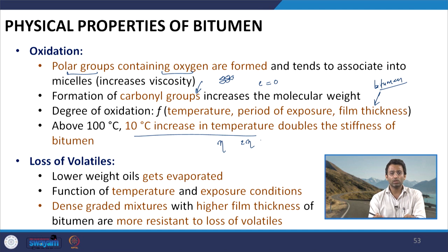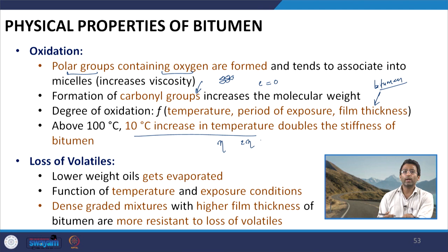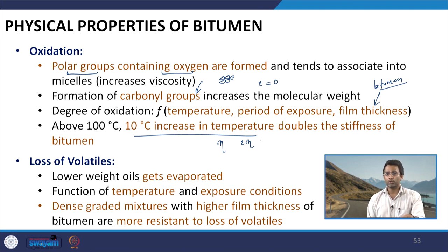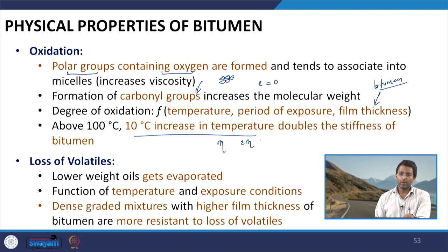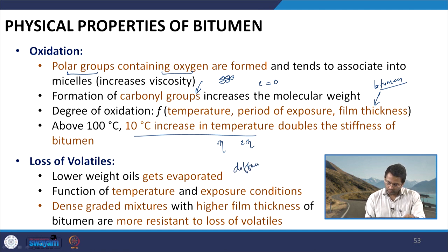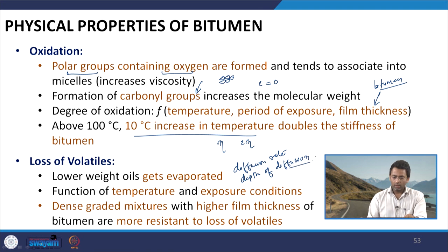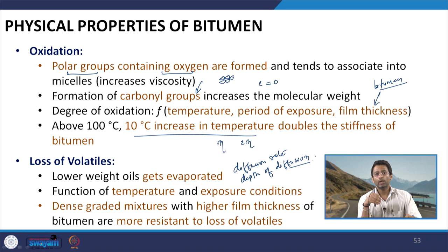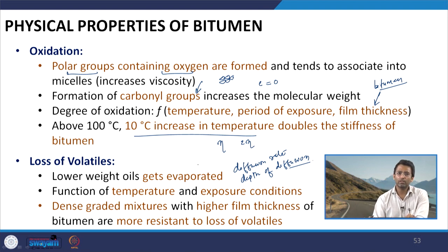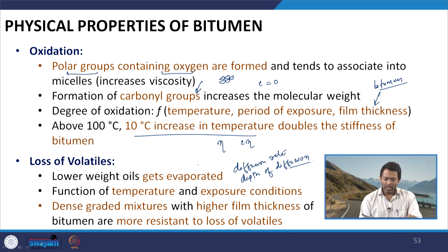Volatilization refers to the loss of volatiles, where lower-weight oil components evaporate when bitumen is subjected to higher temperature. These lower-weight components come from the malty fractions of bitumen. Loss of volatiles is a function of temperature, exposure conditions, diffusion rate, and depth of diffusion. In a dense-graded mix with higher film thickness, the loss of volatiles is relatively low. Most paving-grade bitumen have lower volatile components, so this factor is not very significant.